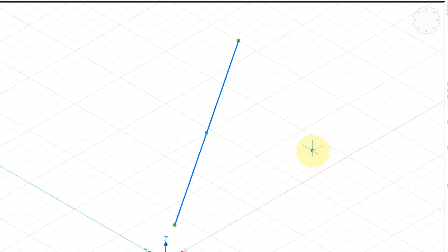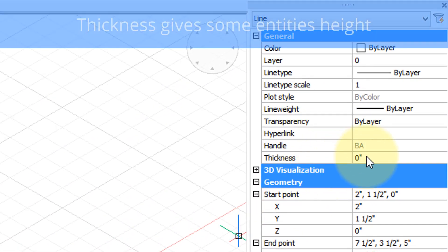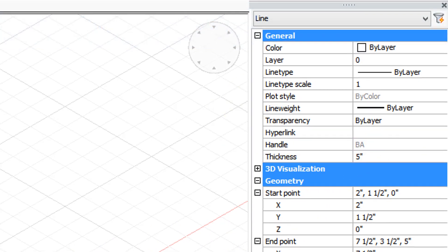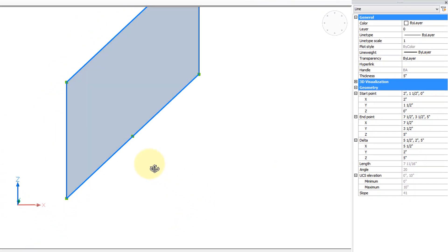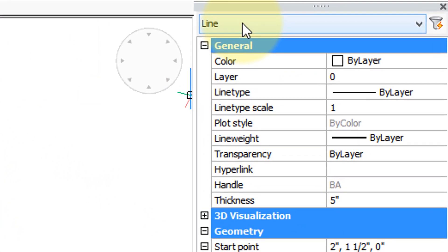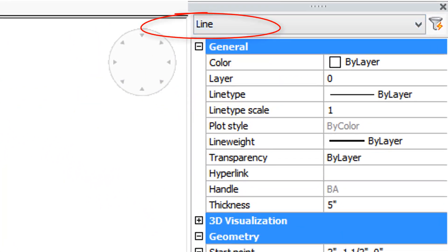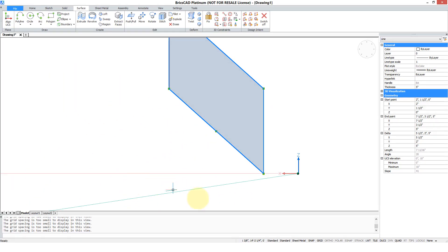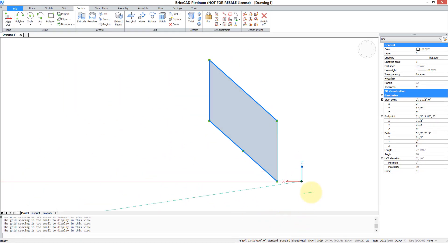To change the thickness is what it means, and the thickness is handled over here in this property. So let's change that to 5. Now suddenly we have what looks like a wall or a plane. But in fact, if you look at properties, it's still considered a line. So we took a 2D line and made it 3D by making one end higher than the other by changing the Z coordinate and then by giving it a thickness.